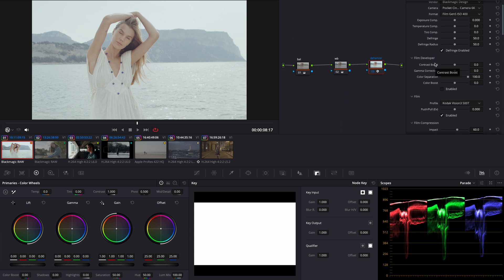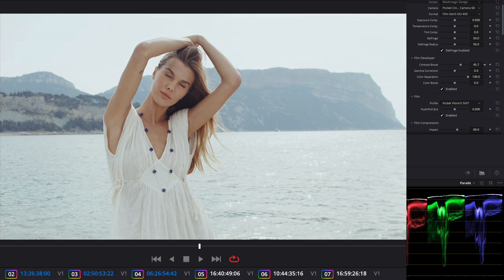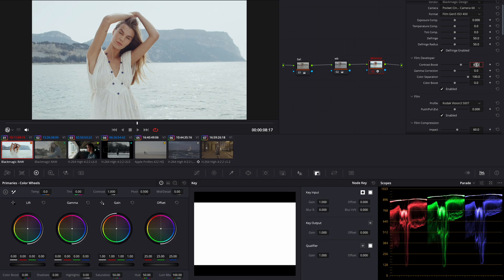Let's try film developer to add more contrast. And dial this to about 45, 47 is good. Okay that's not bad.